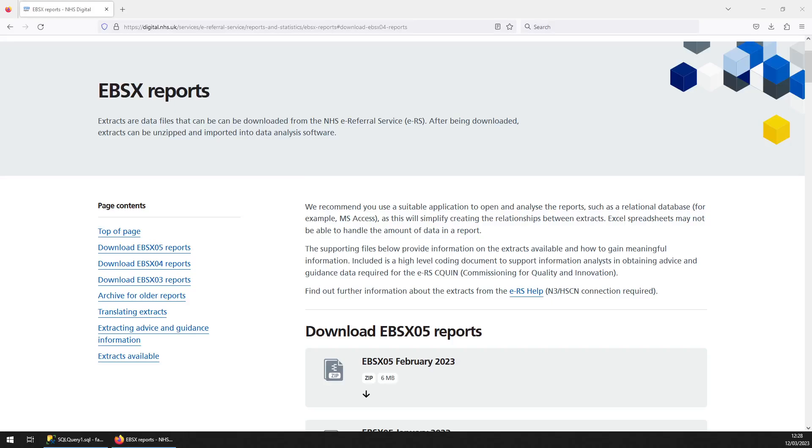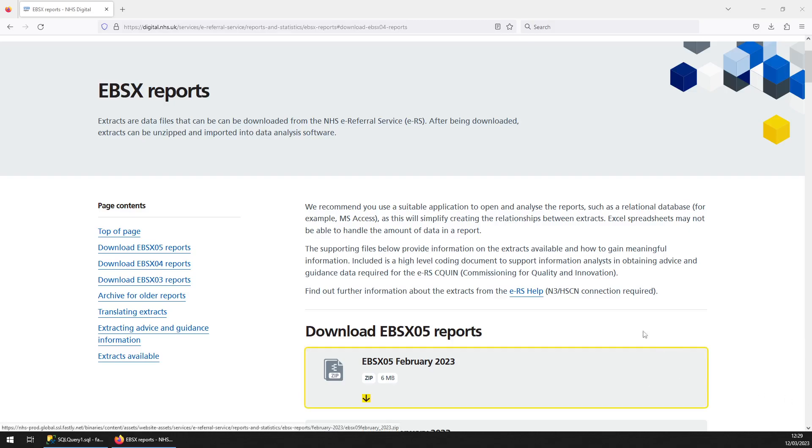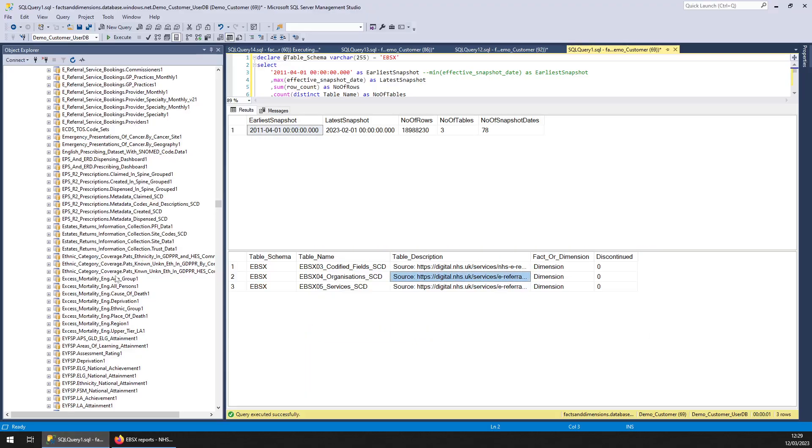Hello, welcome to another Facts and Dimensions Spotlight dataset. This one is covering EBSX reports which relate to the NHS e-referrals service. So let's have a look.